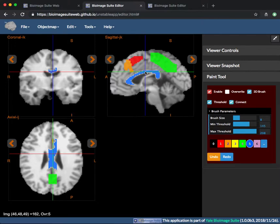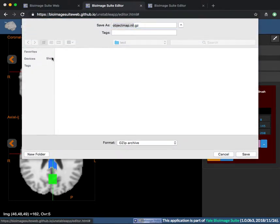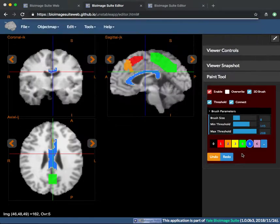In order to save your edited object map, go to object map, save object map, and save the file.